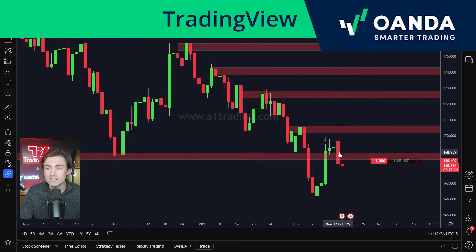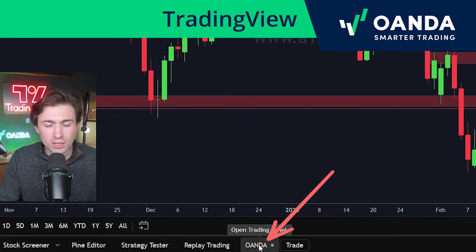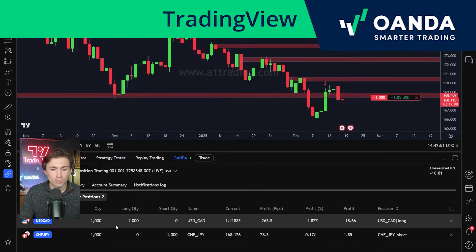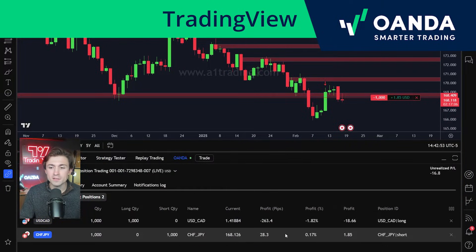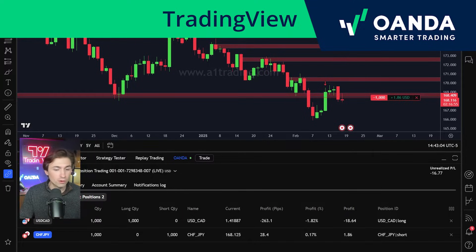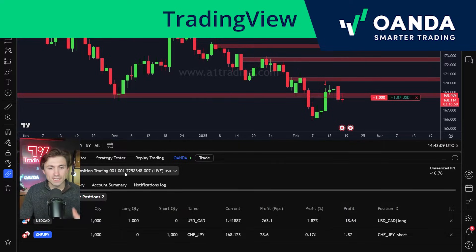As you can see on the screen right now, I have a position open in CHFJPY, and at the bottom of the screen I'm actually logged into my Oanda account. When I open this account, you can see details about the trades I'm currently in. I can see open positions, orders that are currently floating, history, account summary, notifications log, and I can select which account I'd like to be in, all directly within TradingView.com.